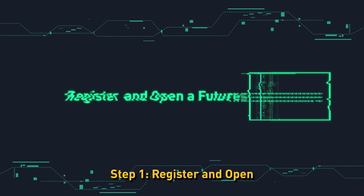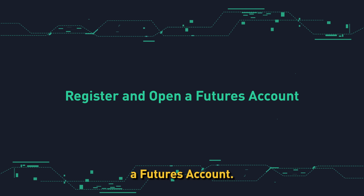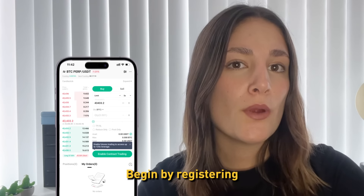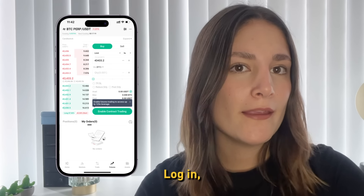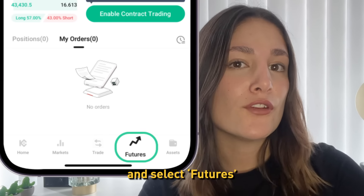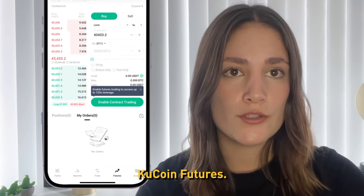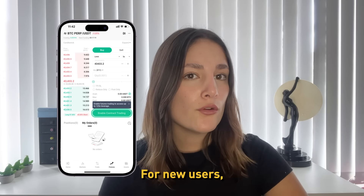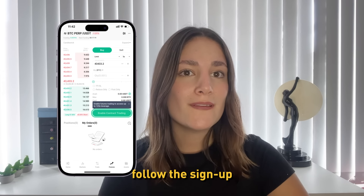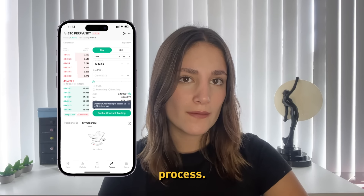Step 1: Register and open a futures account. Begin by registering on KuCoin. Log in and select Futures to access KuCoin Futures. For new users, follow the sign-up process.